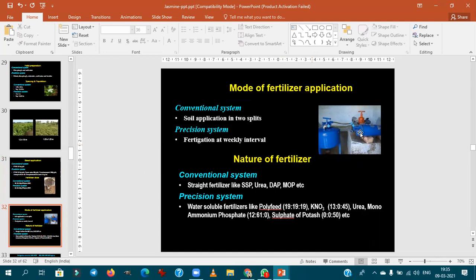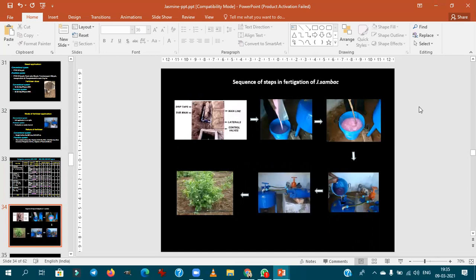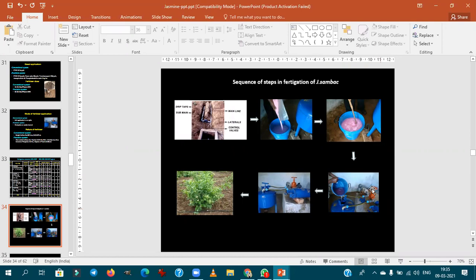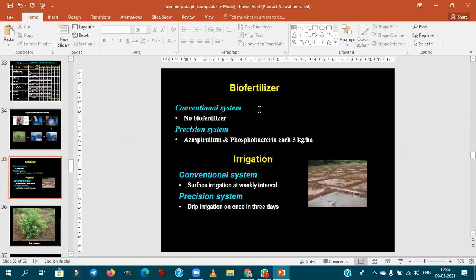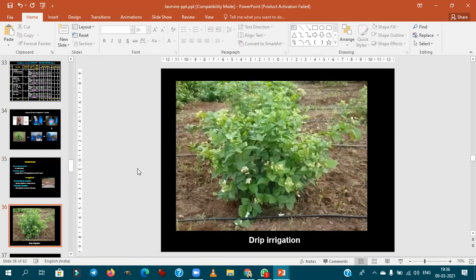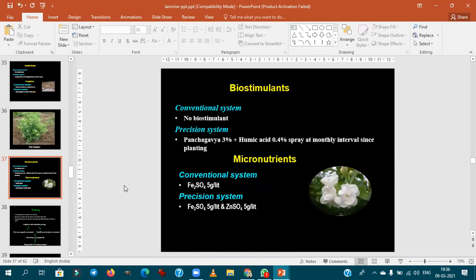For fertilizer application, fertigation is used nowadays, but conventionally soil application is followed. The venturi system is a traditional, low-cost fertigation system majorly followed by small-holding farmers — remember venturi is related to fertigation. Bio-fertilizers Azospirillum and Phosphobacterium are used in jasmine cultivation. Drip irrigation is also followed. Biostimulants like Panchagavya and humic acid are used at monthly intervals.